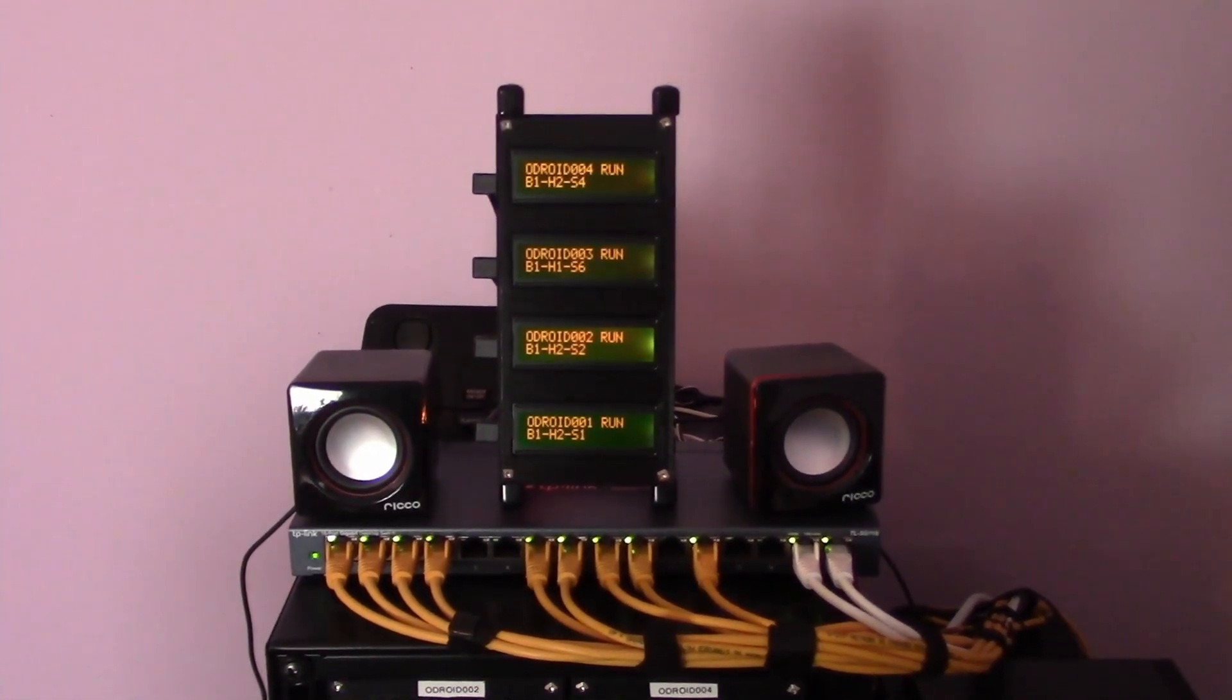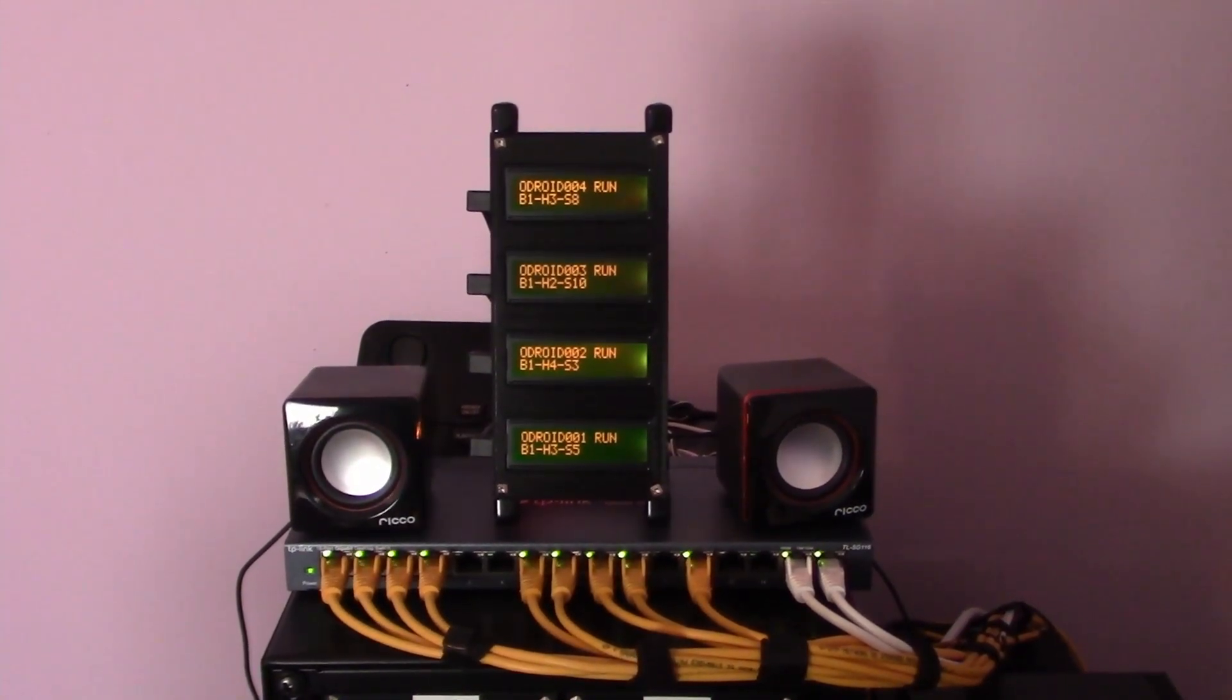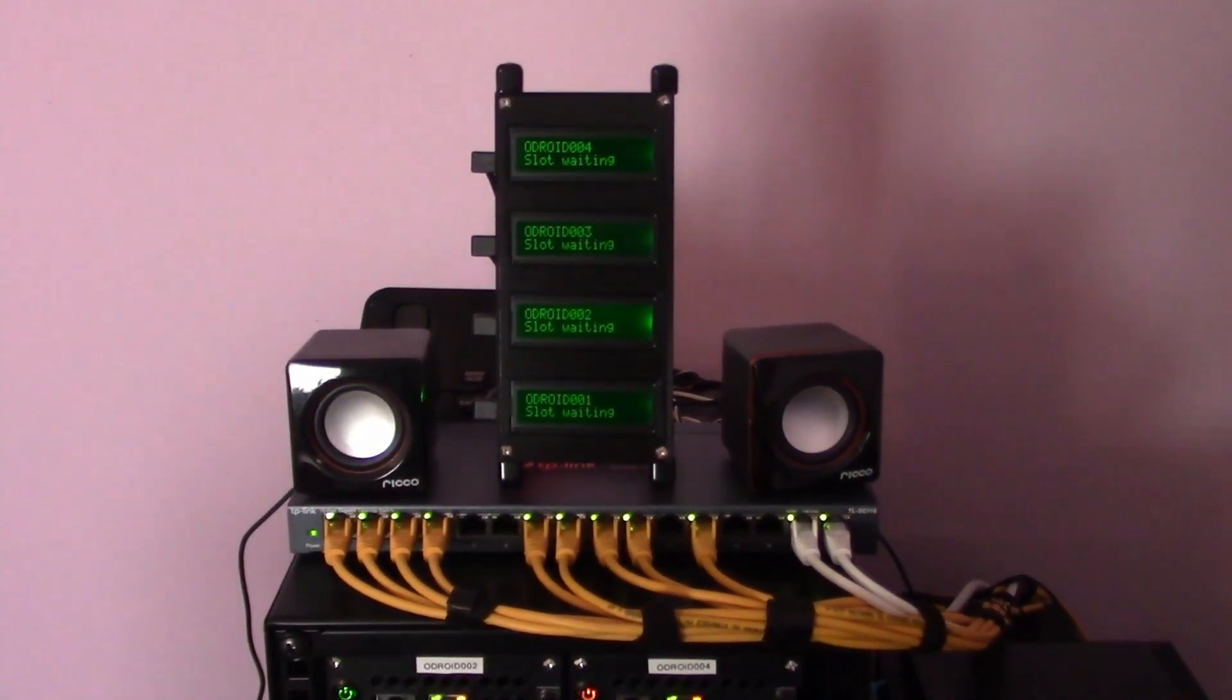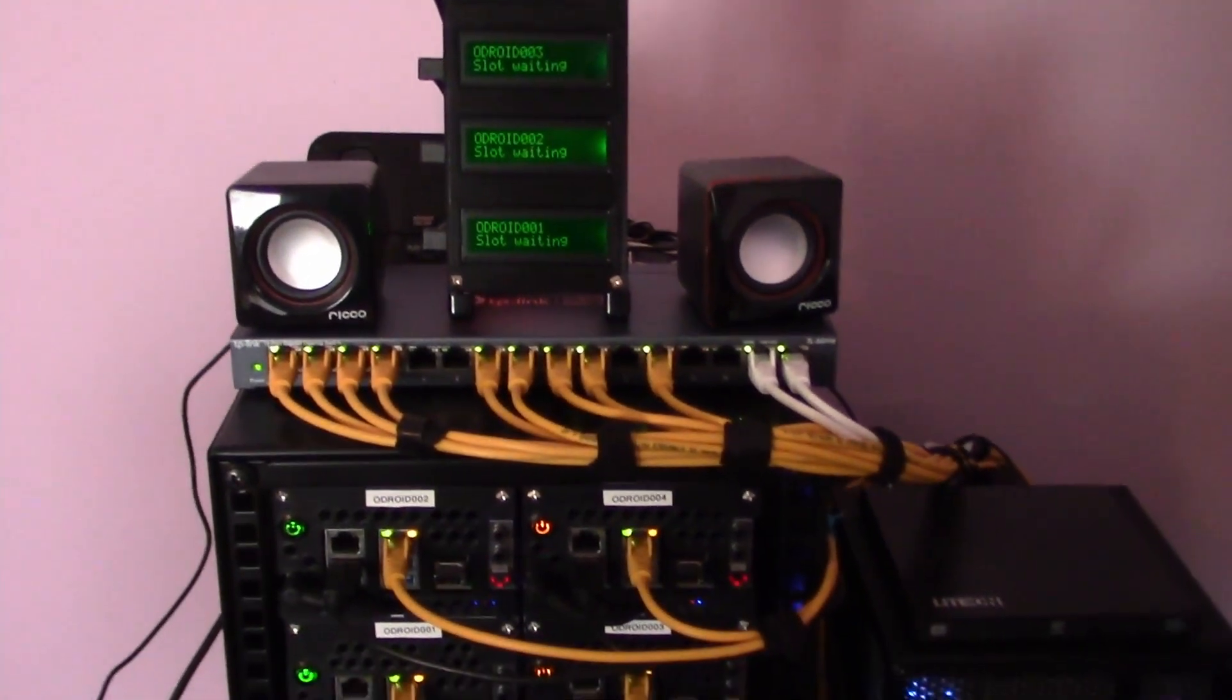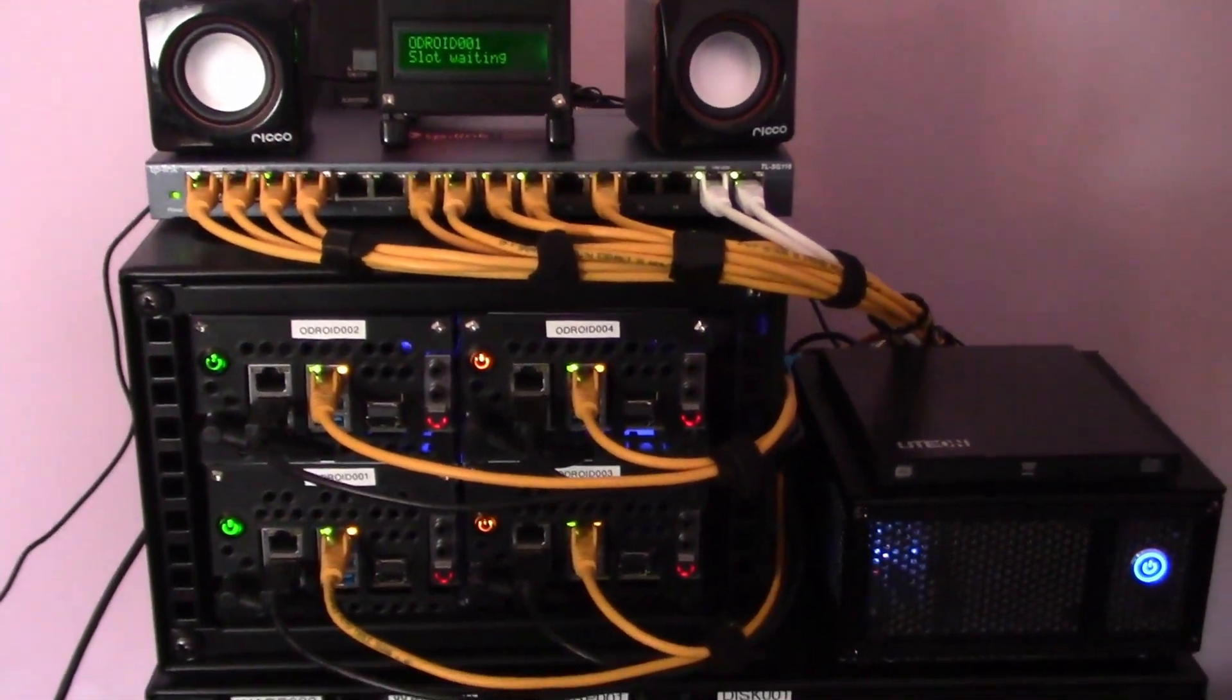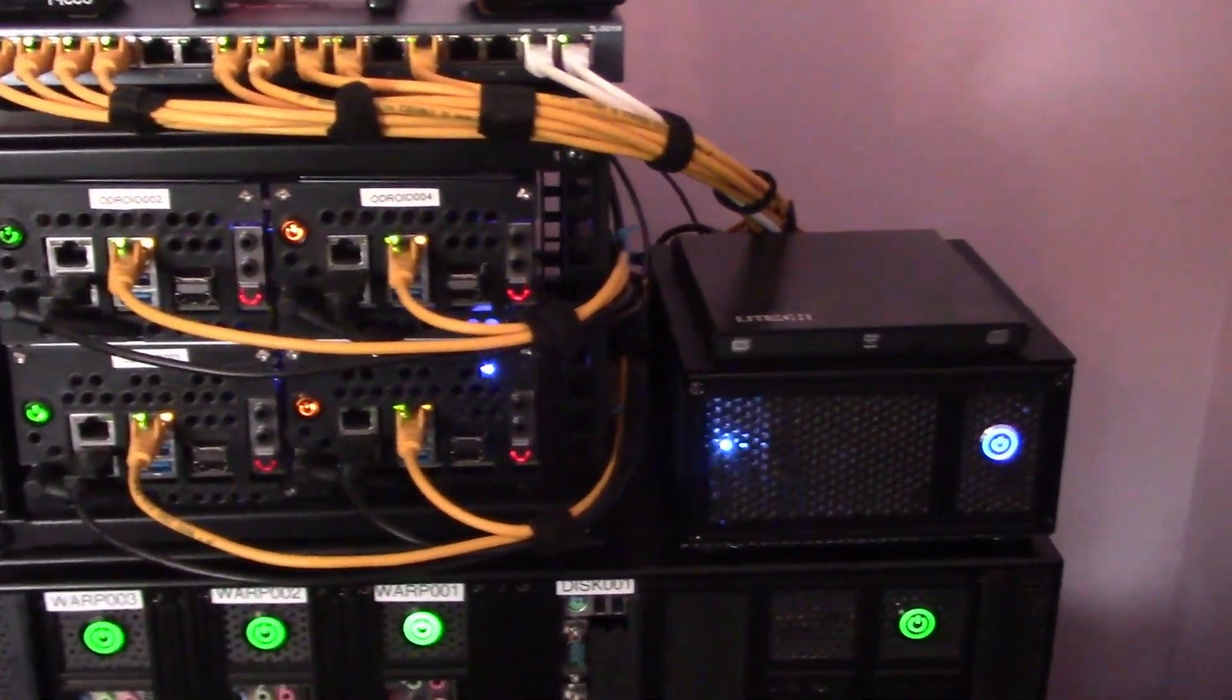This is just a short update following the completion of the Odroid Media Computer, which now joins the rest of the Odroid H2s sitting beside the rack and above the work computers.